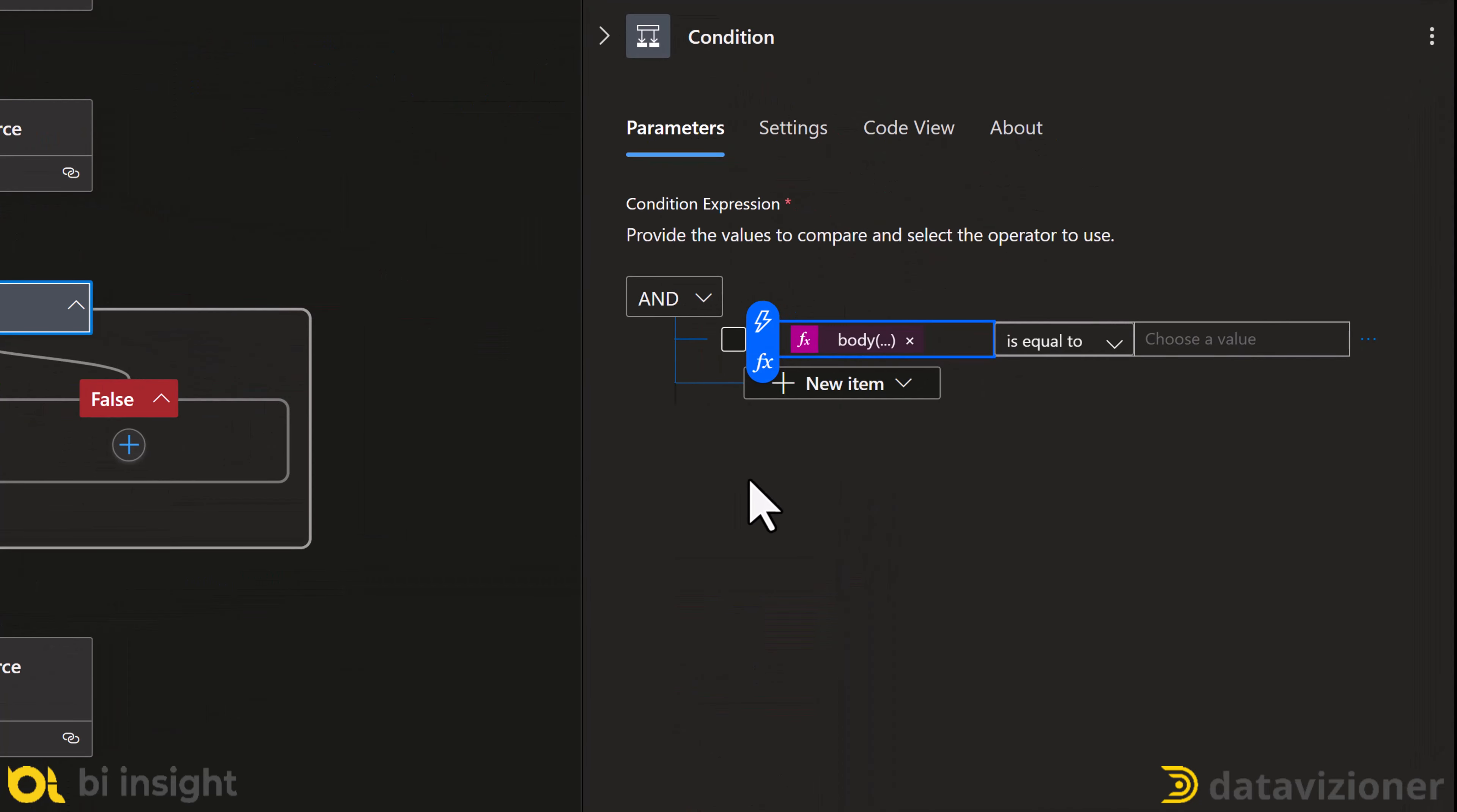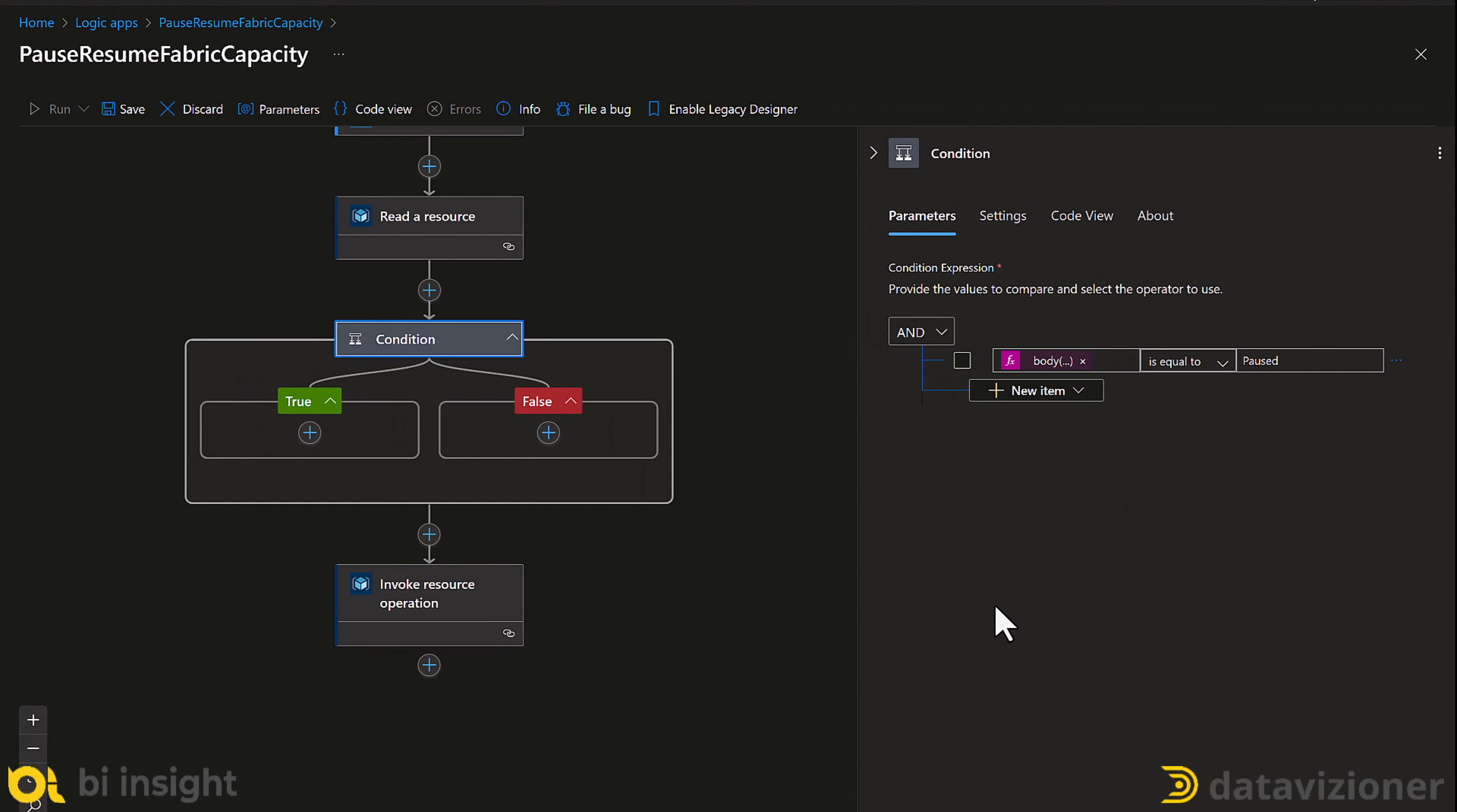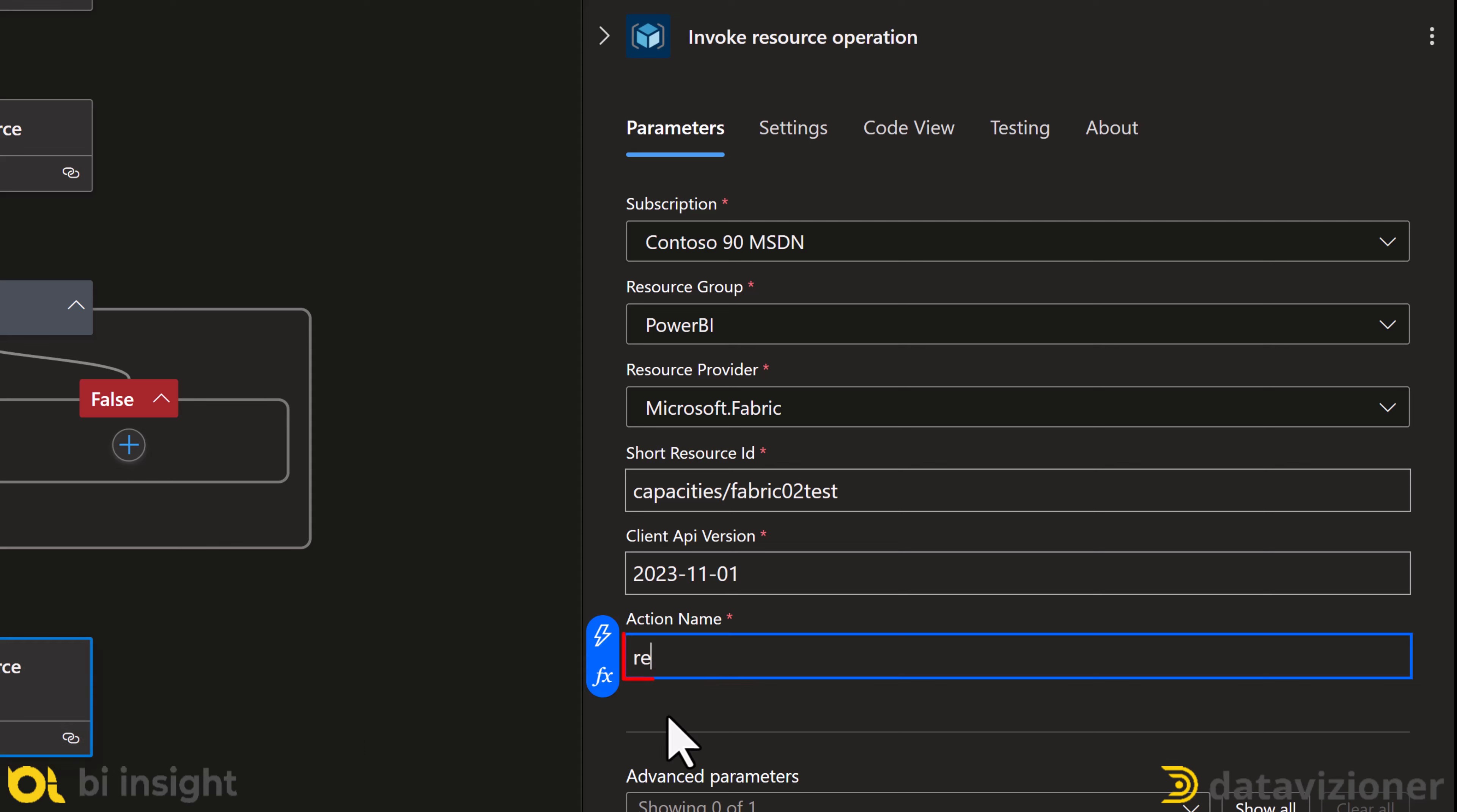So, I add that expression in. And here's the thing. If the status is equal to paused, then I want to resume it.